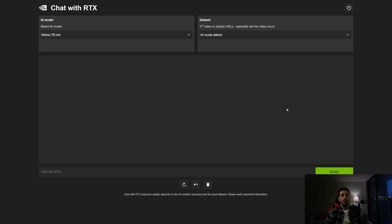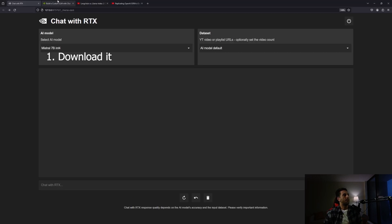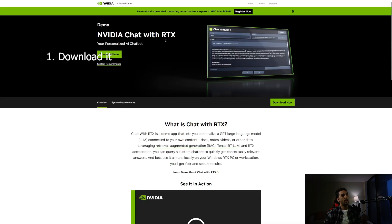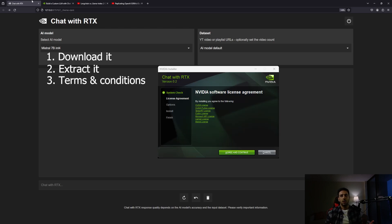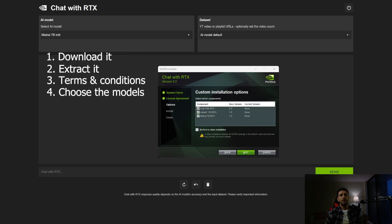The first step is to download the chatbot using the download button on the website, extract it, and run the installation. The process is simple: first agree to the terms and conditions, then in the second step select the models you want to use.